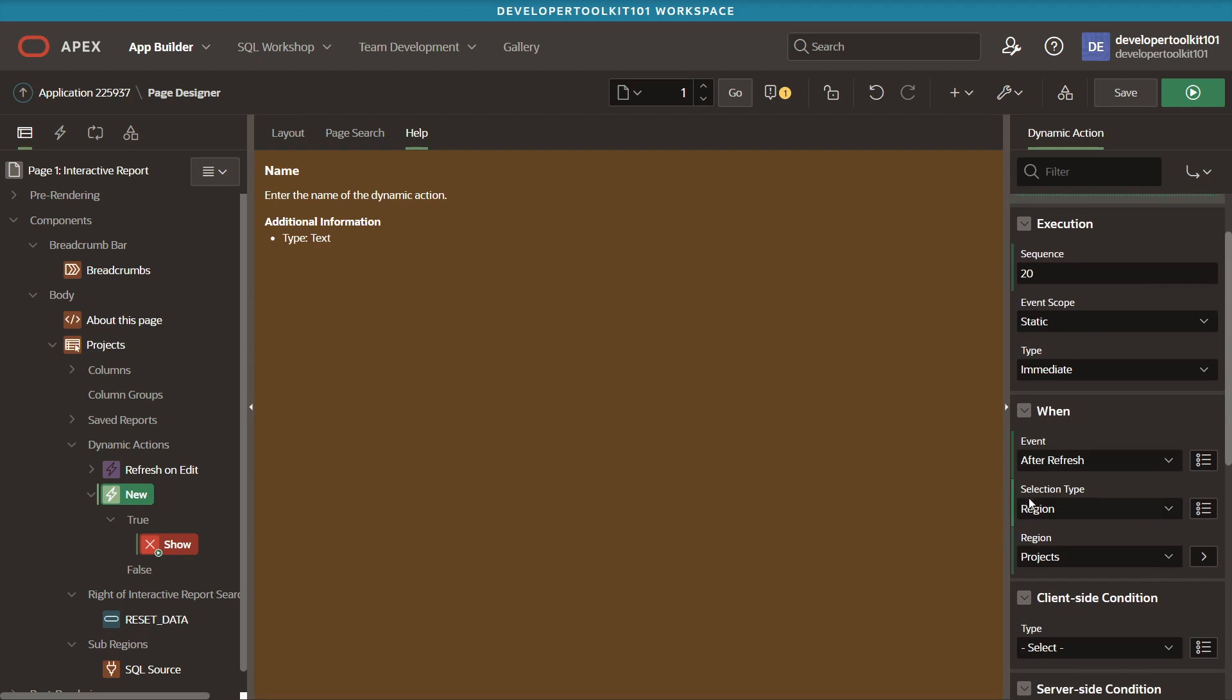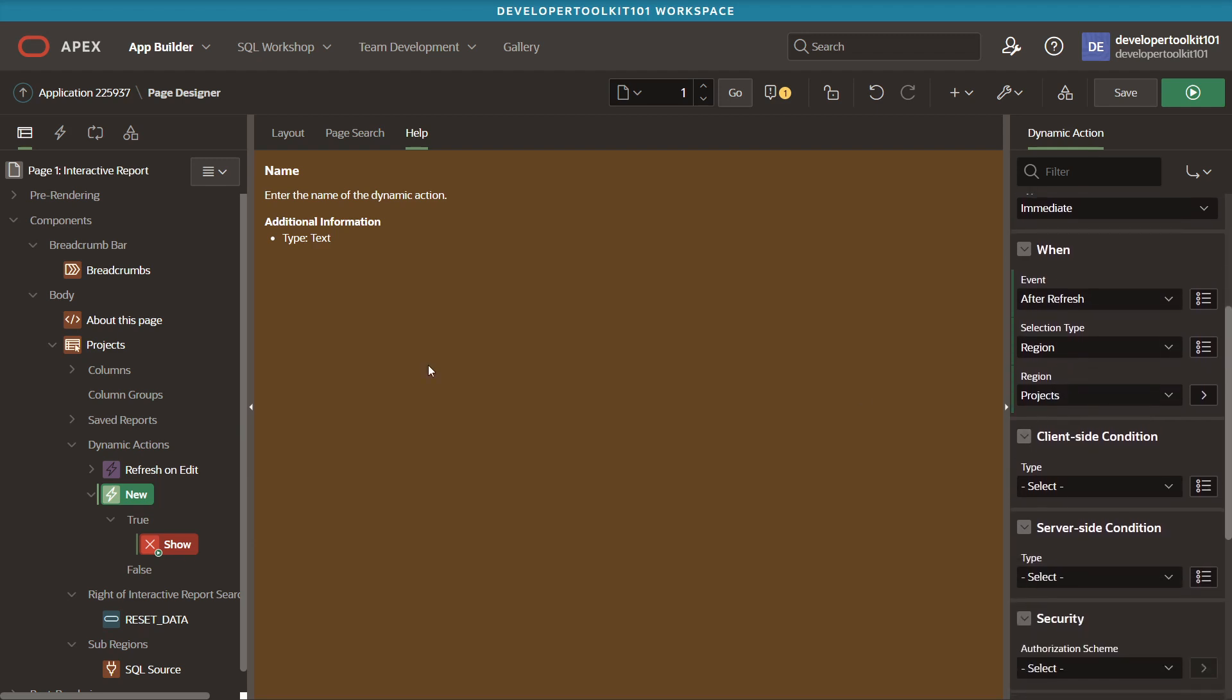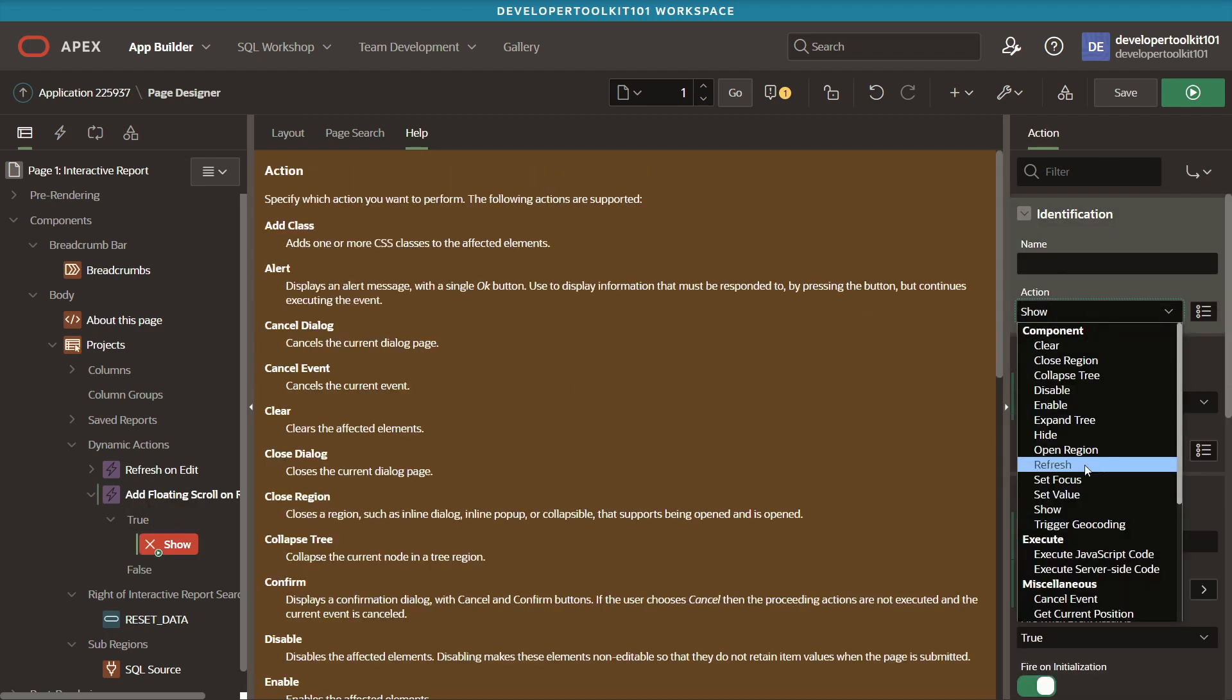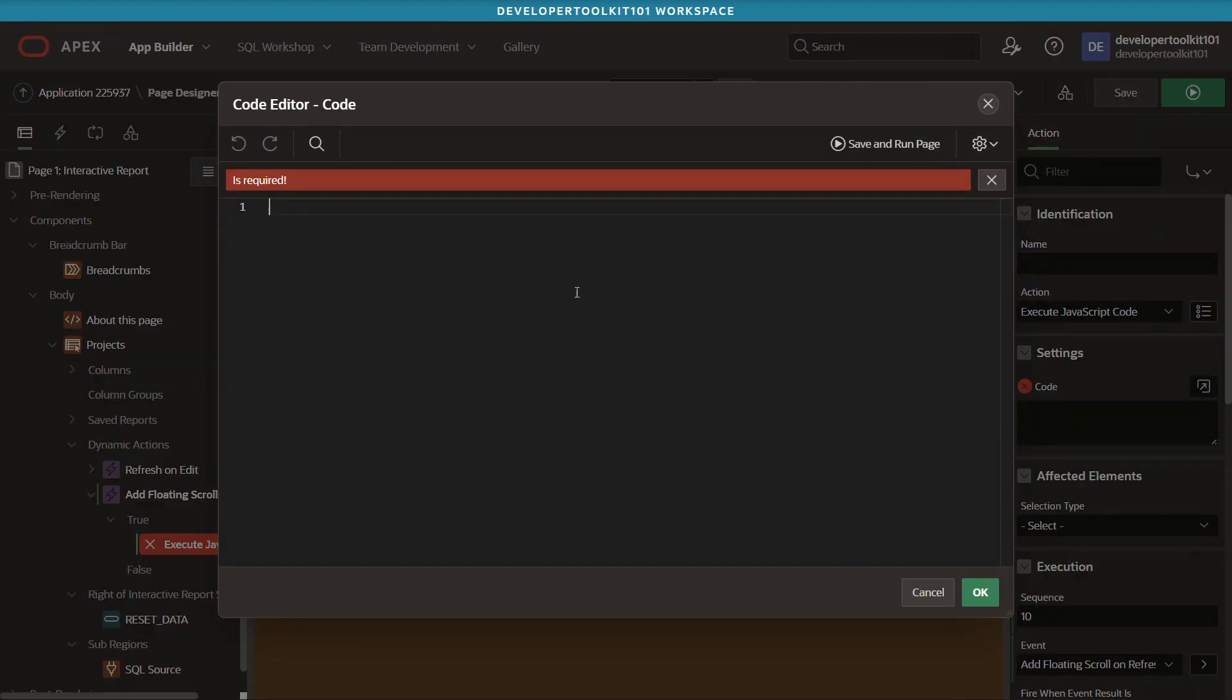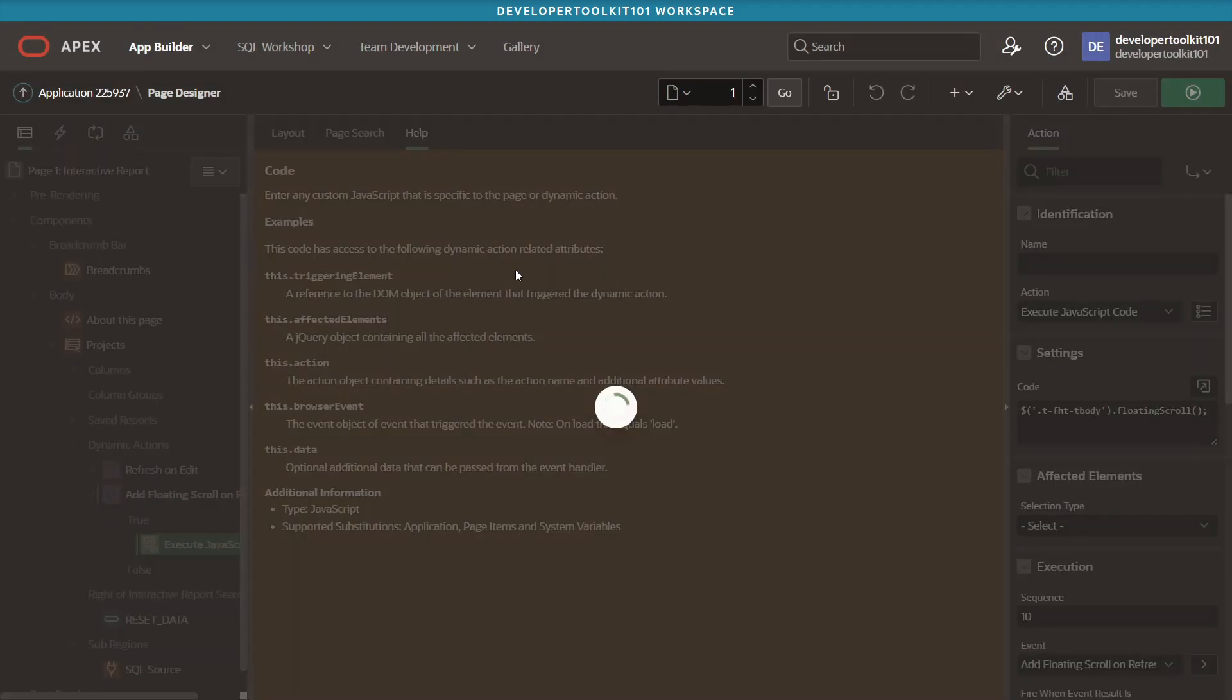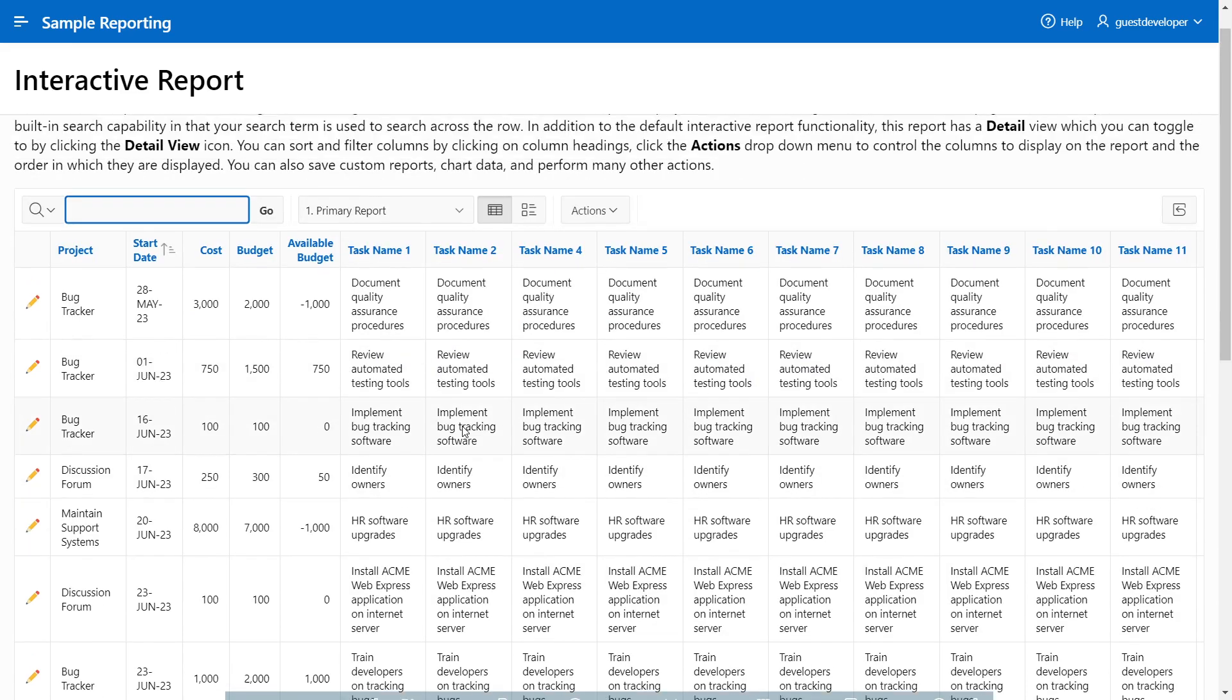Once that's done, you'll switch over to the true action and you want to change that to a JavaScript code. Within that, you can paste this code snippet, I'll have it in the description, that basically just appends the floating scroll bar to the report. With that done, we'll save the changes, go into the UI side, and test it up.